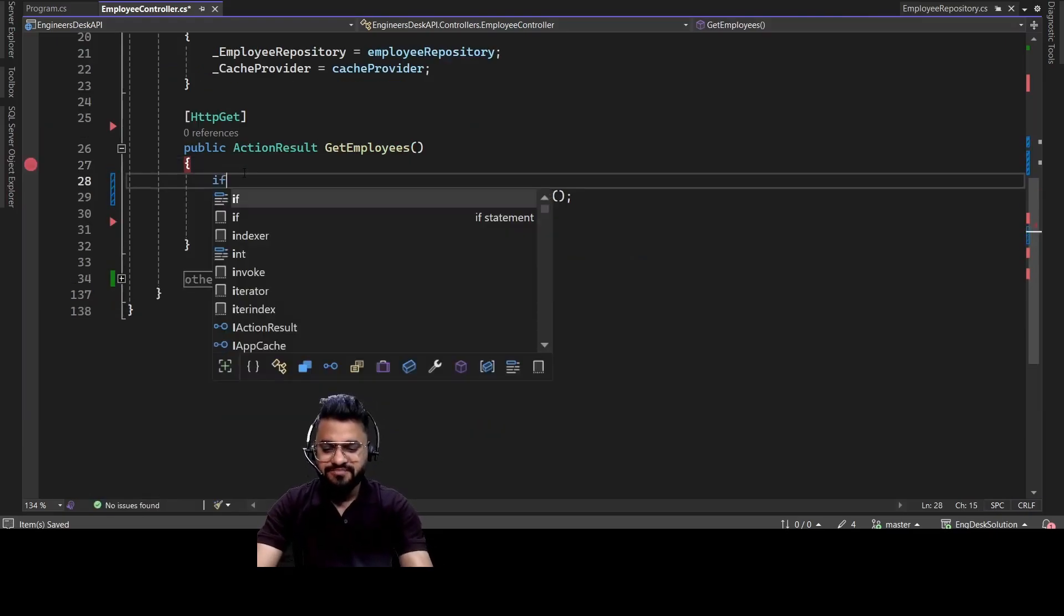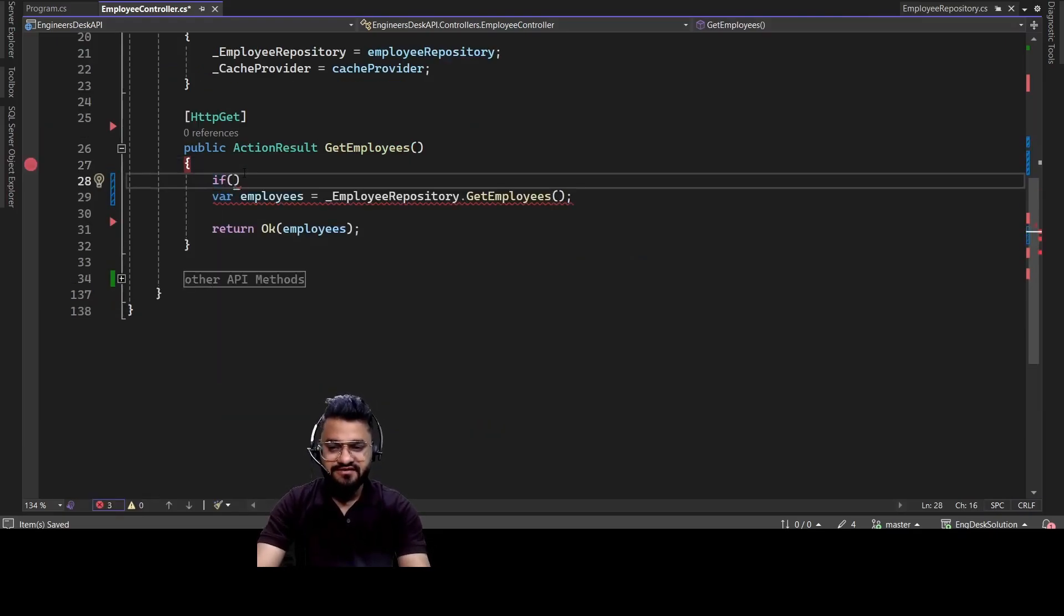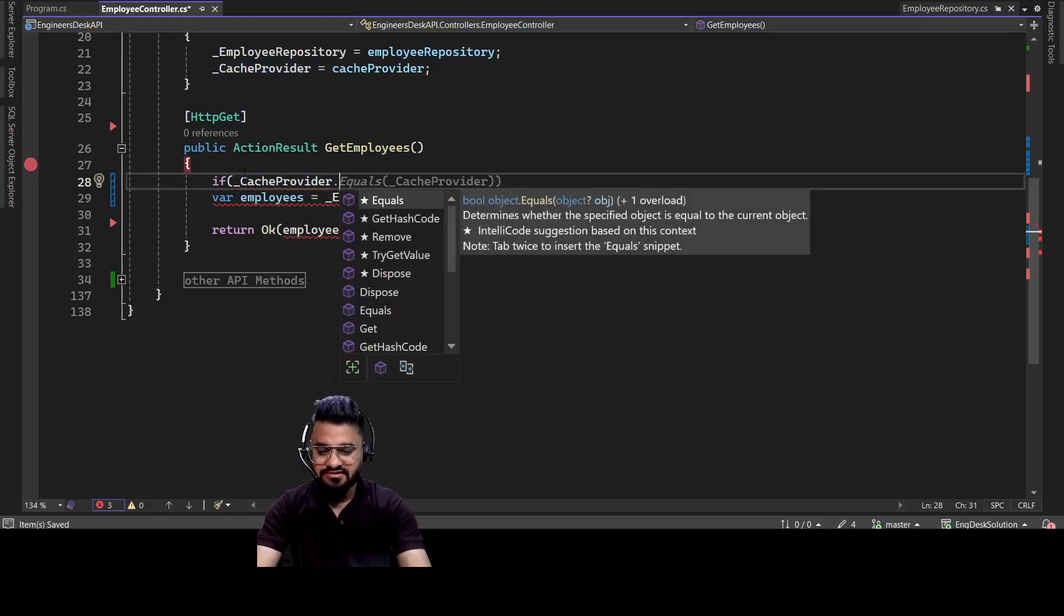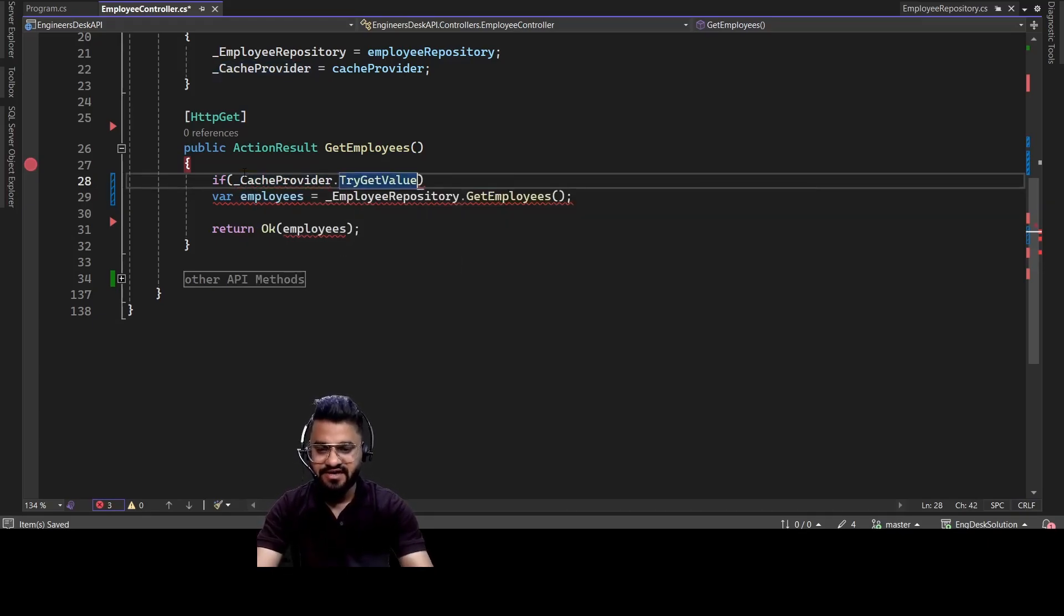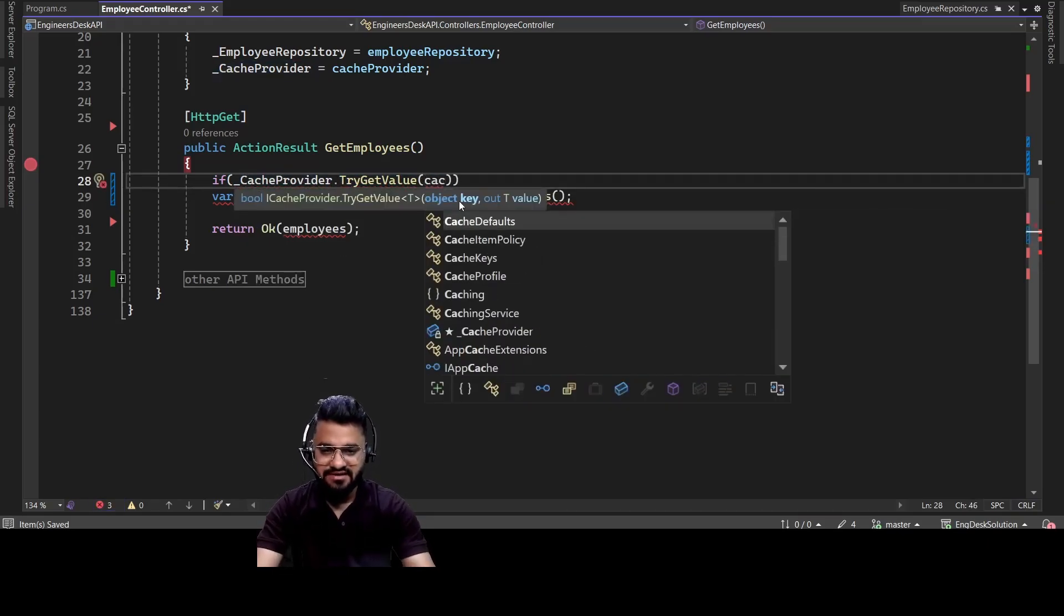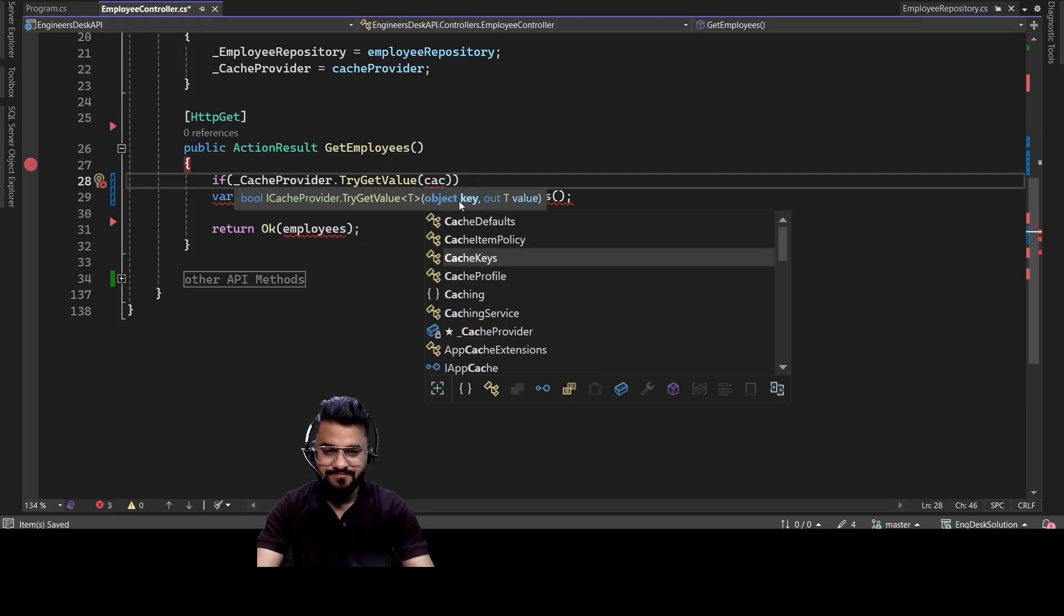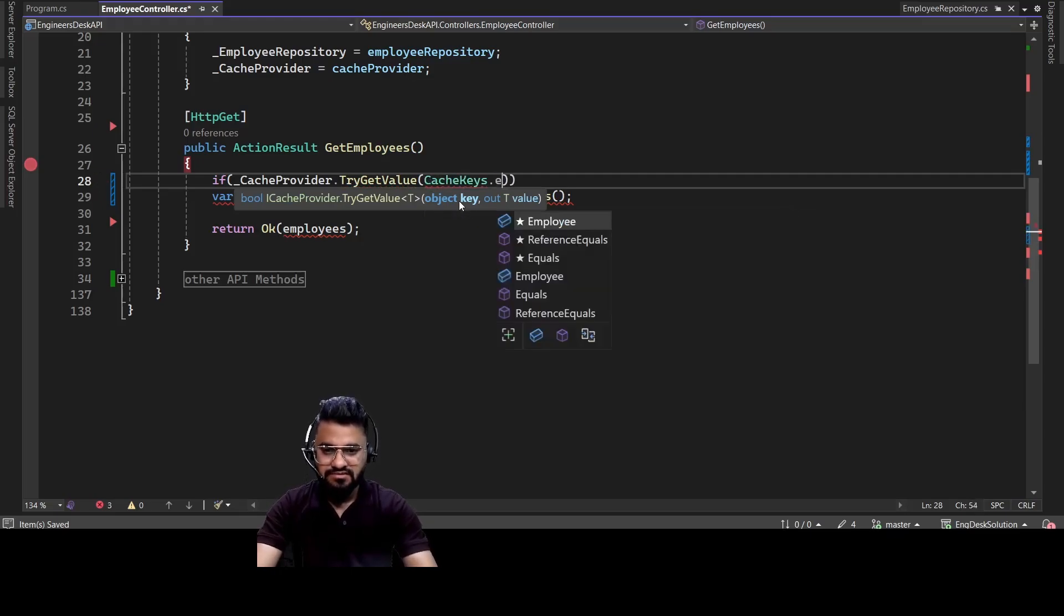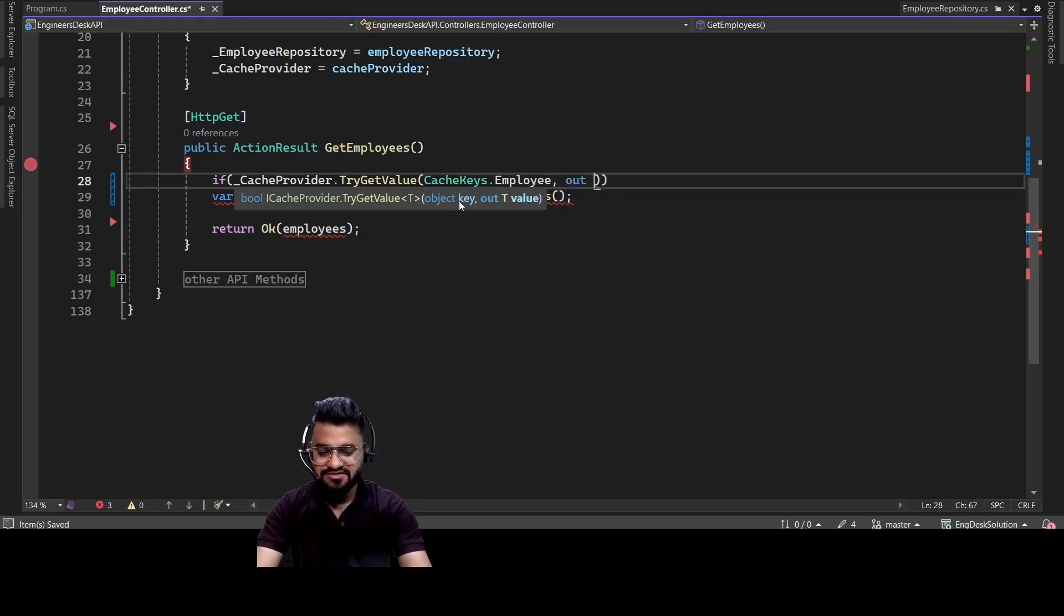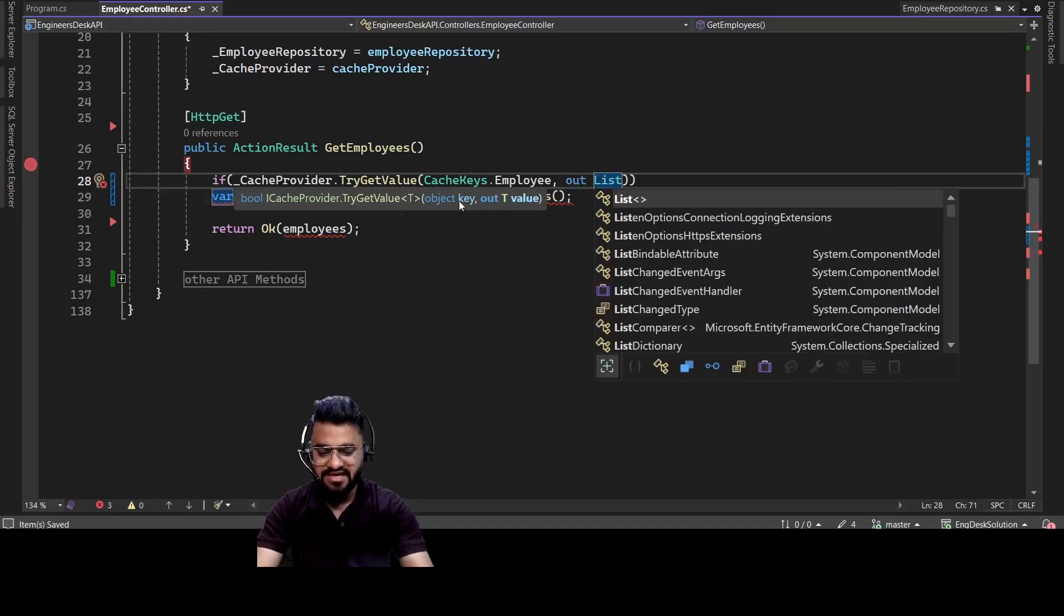So we are going to make one condition to check if key exists inside cache or not. So we can write cacheKeyProvider.TriGetValue. We can use something like cacheKey.Employee. So if this exists, then we are simply going to take the list of employee from the cache.